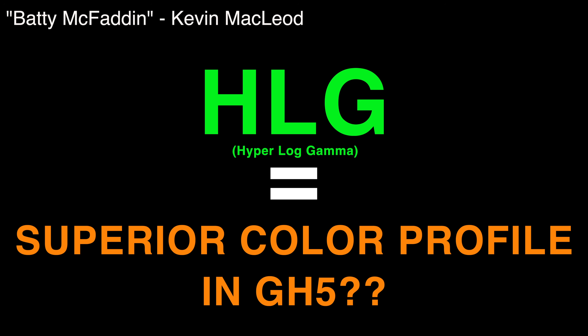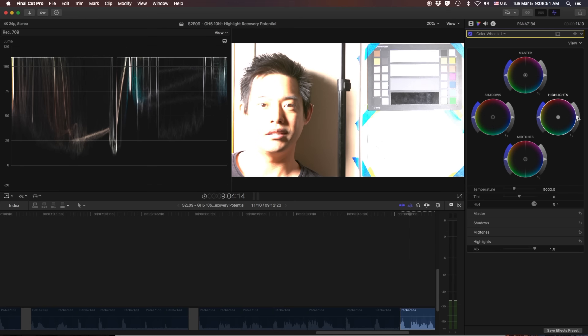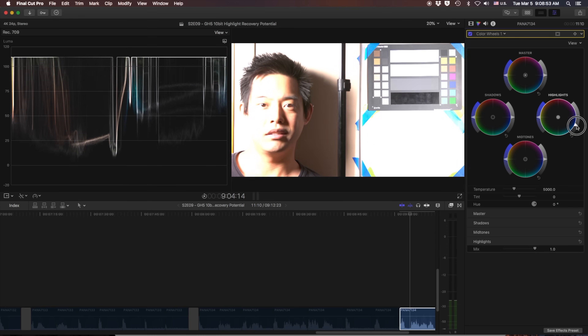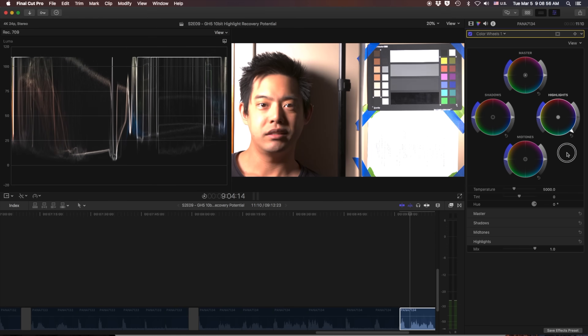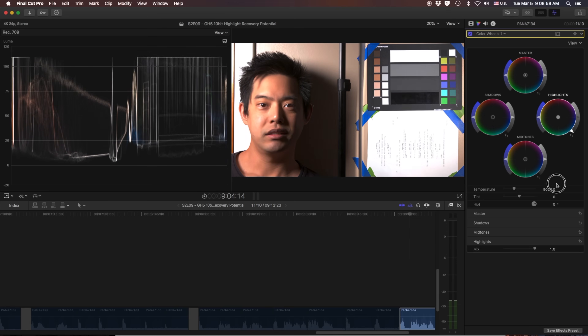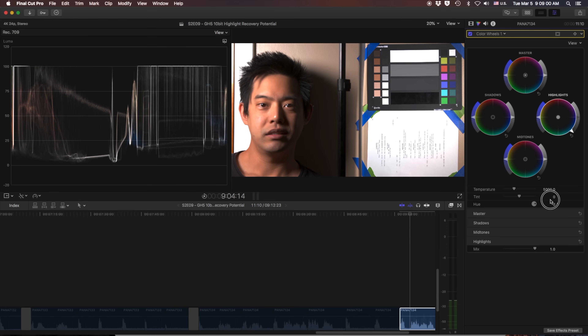Should you start filming exclusively in hyperlog gamma on your GH5? Well, when you're able to take an image that looks like this and bring it back down to this? Absolutely.